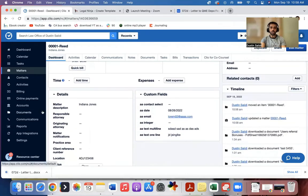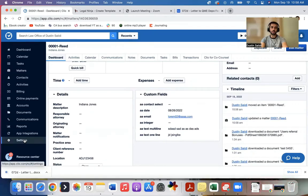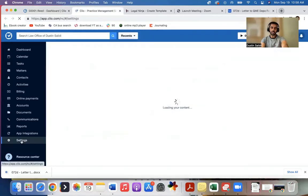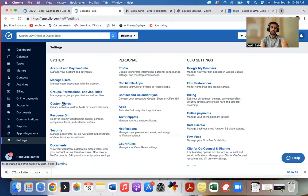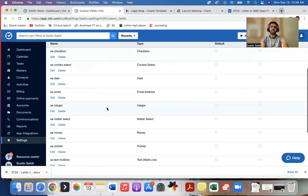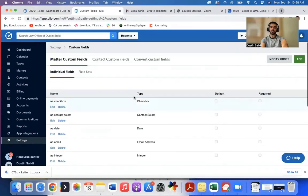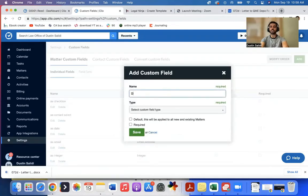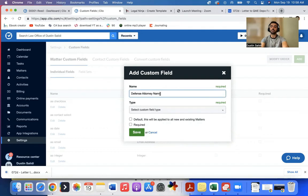So in order to do that, what I'll do is I come to open a new tab here, I'll go to settings. I'll go to custom fields and I can start adding custom fields here. So for example, I want to add the defense attorney's name. Defense attorney name.